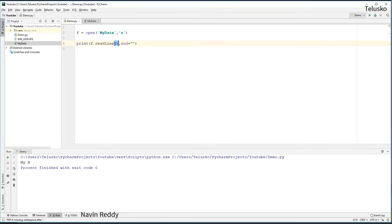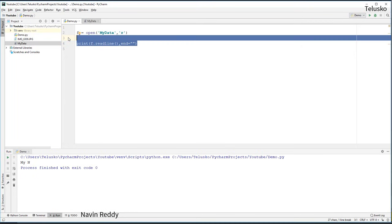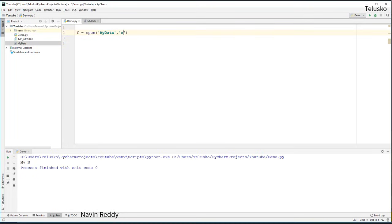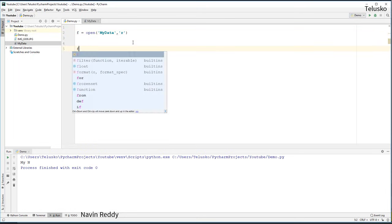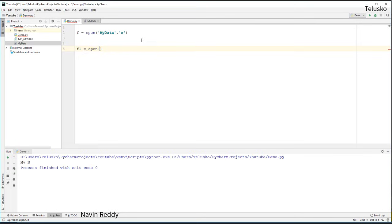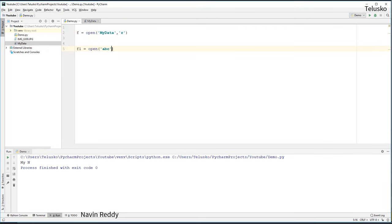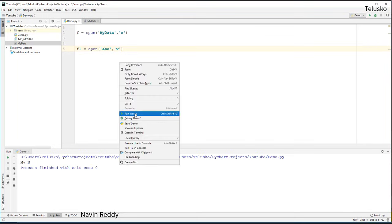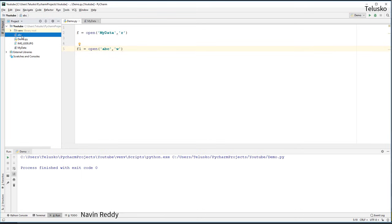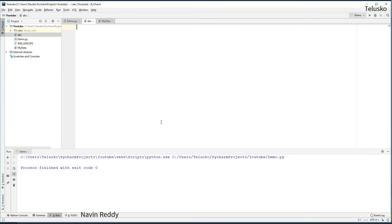How do we write data? We know how to read — now I want to write. We cannot use 'r' to write; we have to use 'w'. Let me create another file reference F1: `f1 = open('ABC', 'w')`. On the left-hand side we don't have any file called ABC yet. When you open a file with write mode it checks if the file exists; if not it creates it. Let's run the code — we get a new file called ABC, but it's empty because we haven't written anything yet.